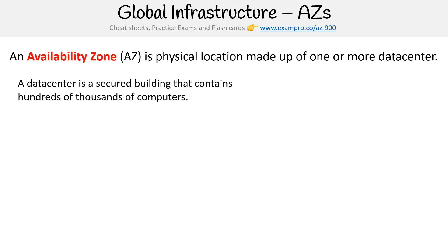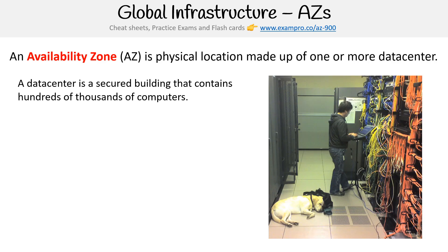A data center is a secured building that contains hundreds of thousands of computers. Here is the inside of a data center — there's a technician working on a rack of servers, and there's a dog in the data center. You should definitely never have a dog in your data center. I'll often refer to availability zones as a data center because it's the easiest way to think of it, but it actually can be more than one data center.